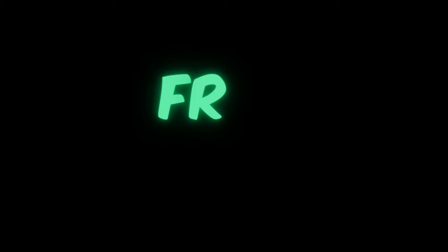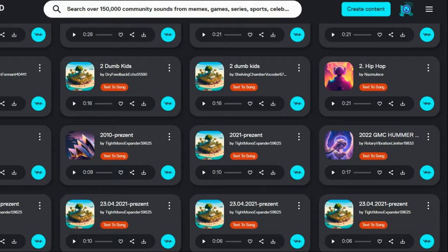Sign up on this site. Registration is free — you can sign up with your Google account or enter your email. To make music, go to the text-to-song page. As you can see, there are many music templates and you can listen to them.